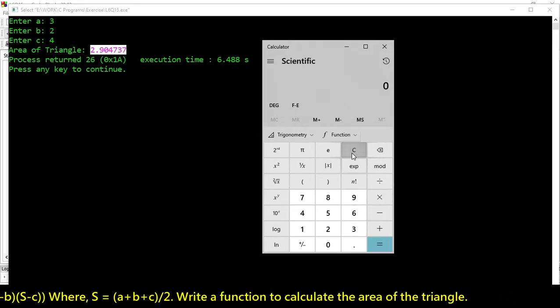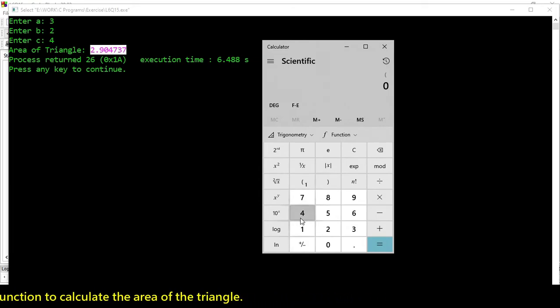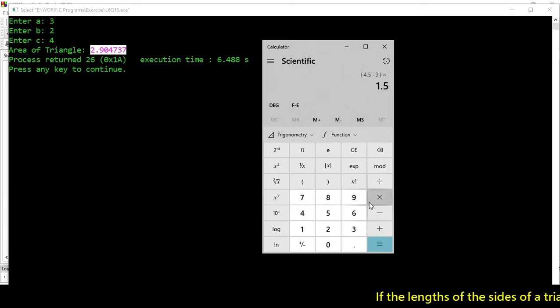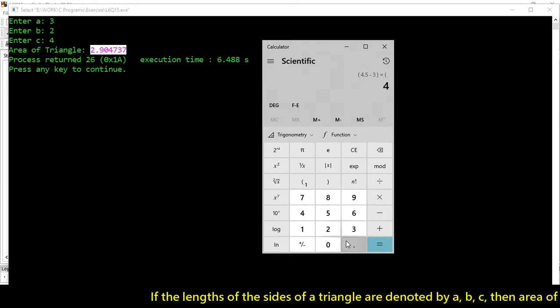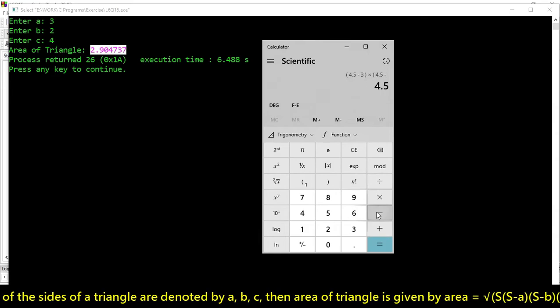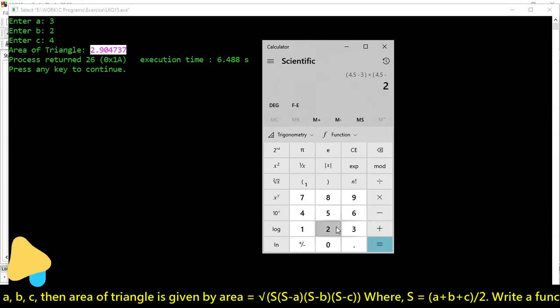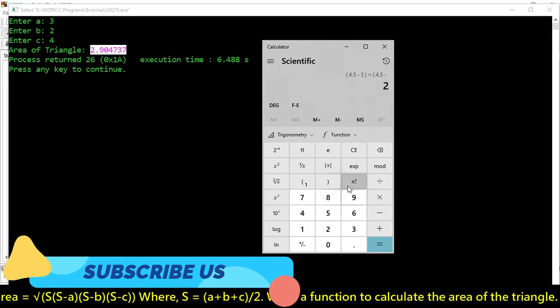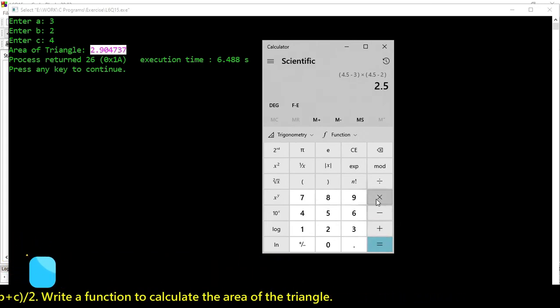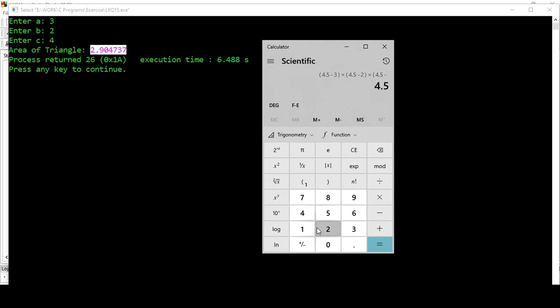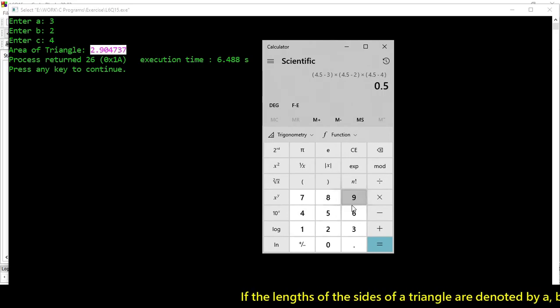Let's create it in brackets. 4.5 minus 3, multiply 4.5 minus 2 for B. Multiply 4.5 minus 4.